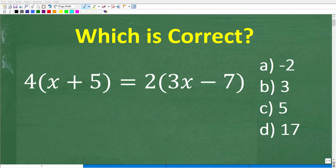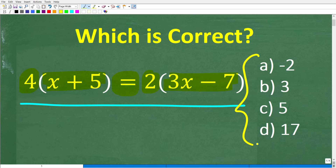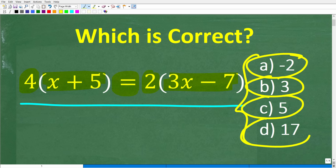Let's see if you know enough algebra to solve this equation. The equation is 4 times (x plus 5) is equal to 2 times (3x minus 7). We have a multiple choice question here: a is negative 2, b is 3, c is 5, and d is 17.